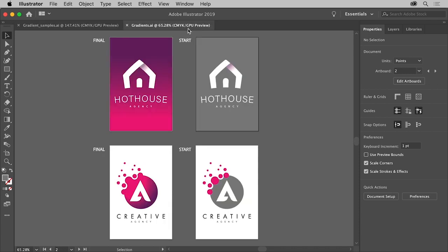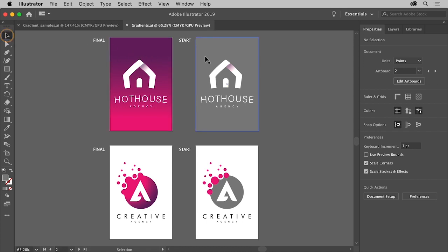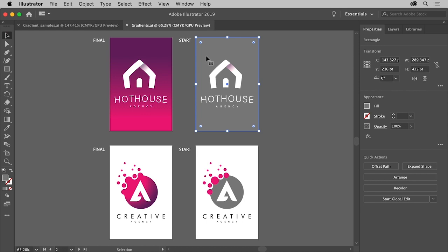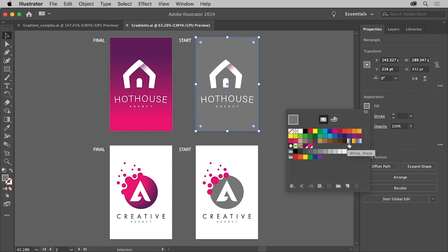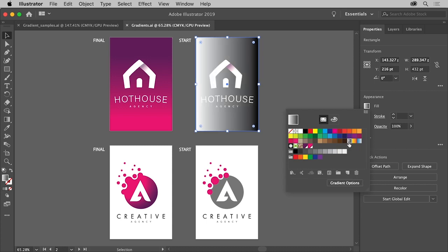To start, you'll add a linear gradient to the background shape of this postcard. With the selection tool selected, click the rectangle. Now to apply a gradient fill, in the properties panel click the fill color. With the swatches option selected, you'll see several default gradients saved as swatches. Click the white-black linear gradient to apply it.